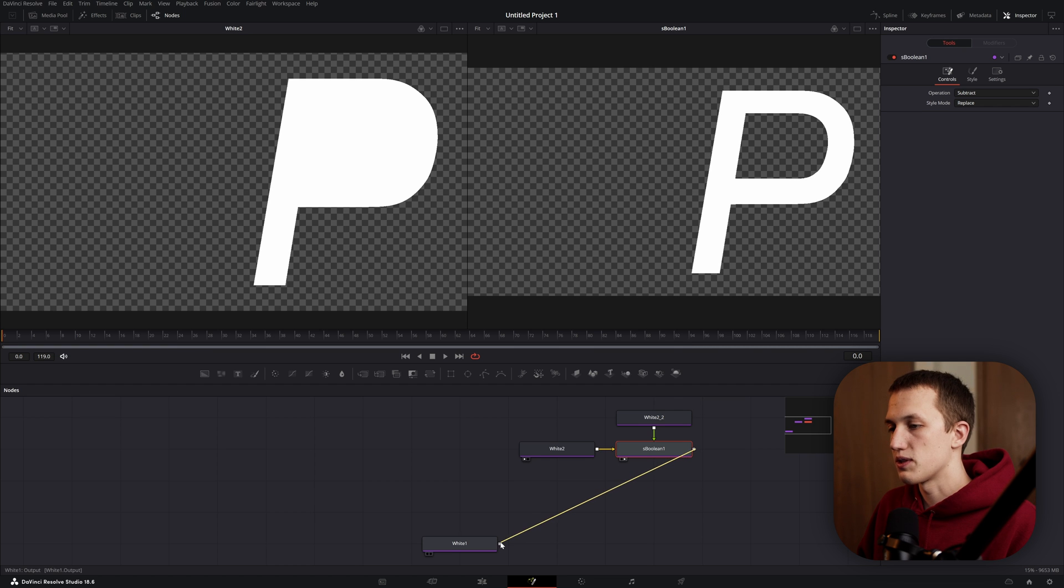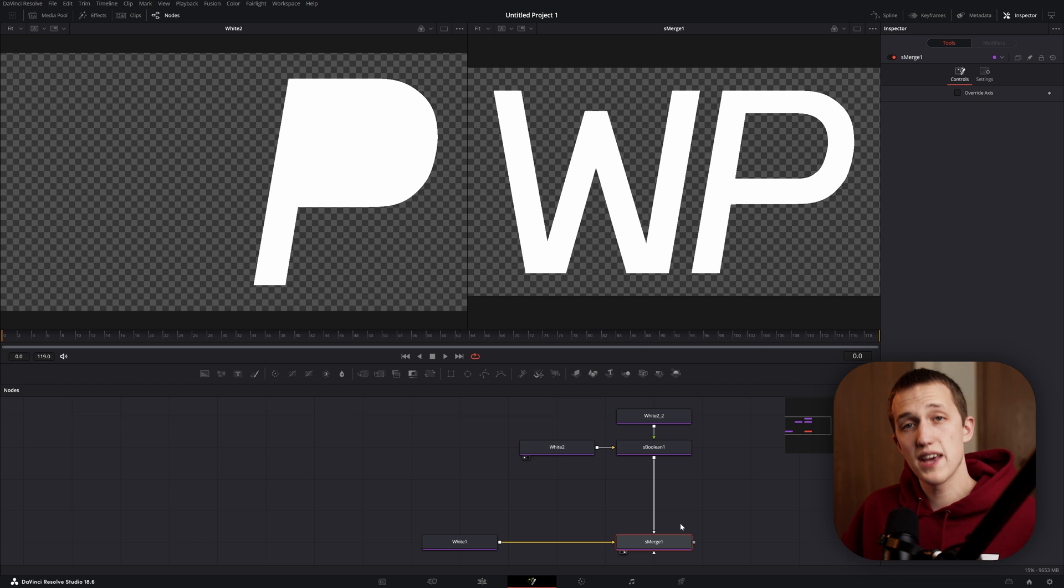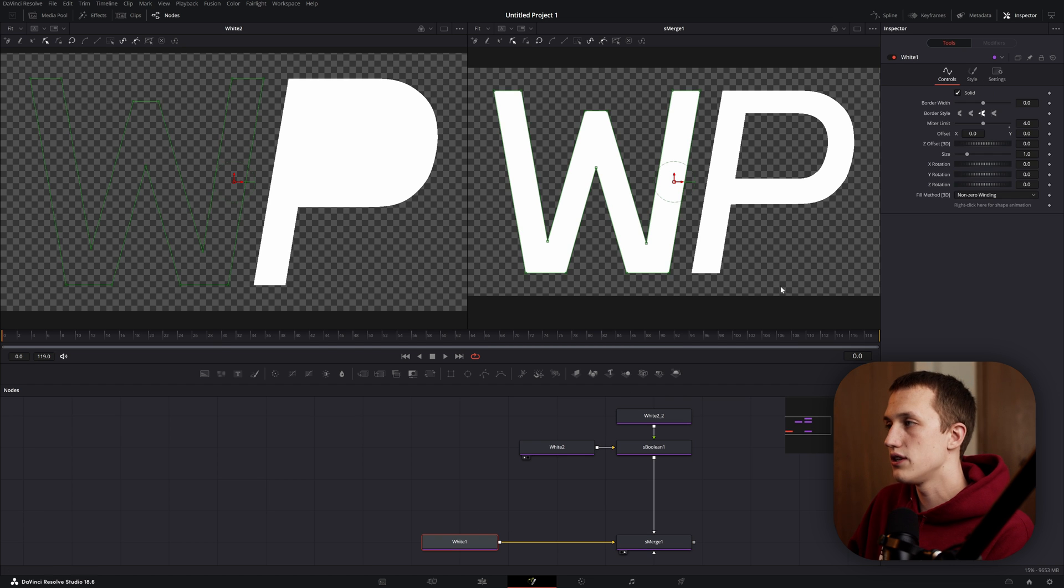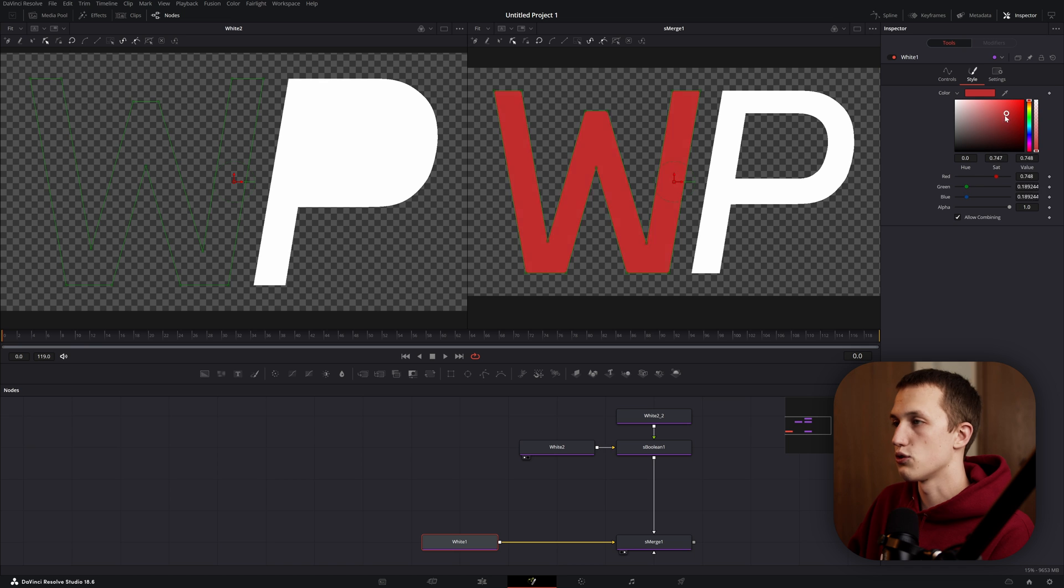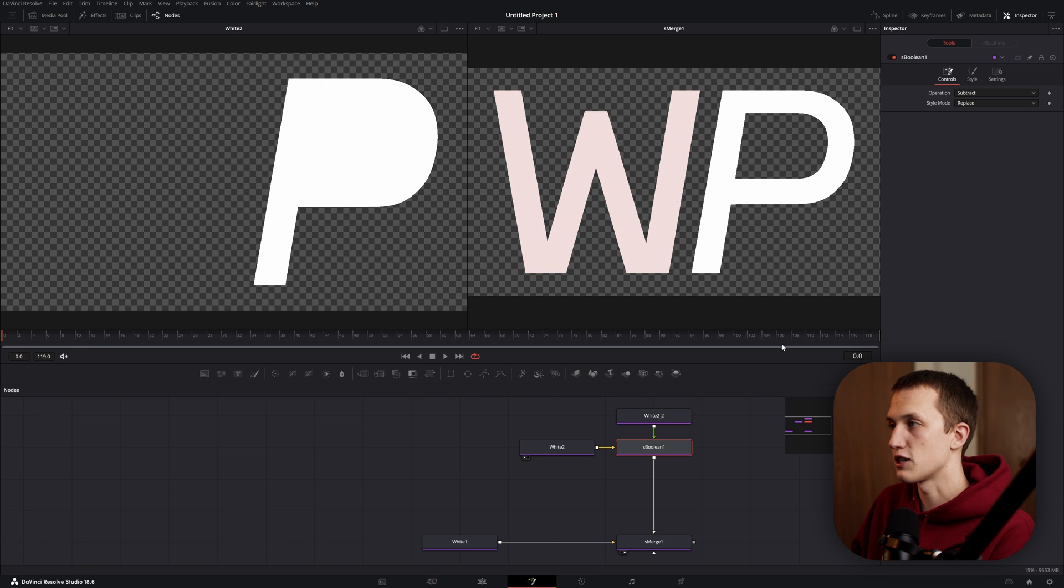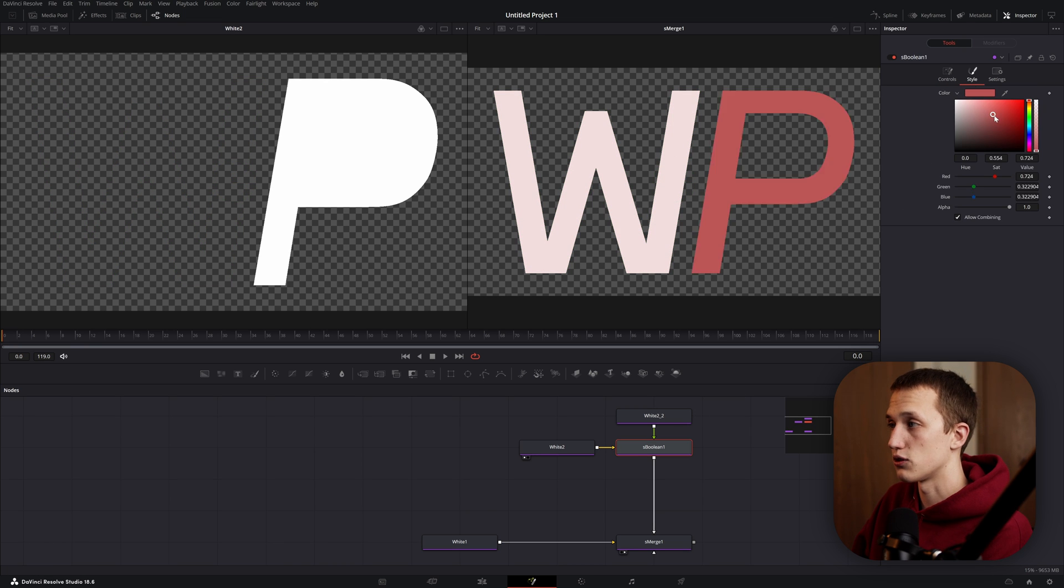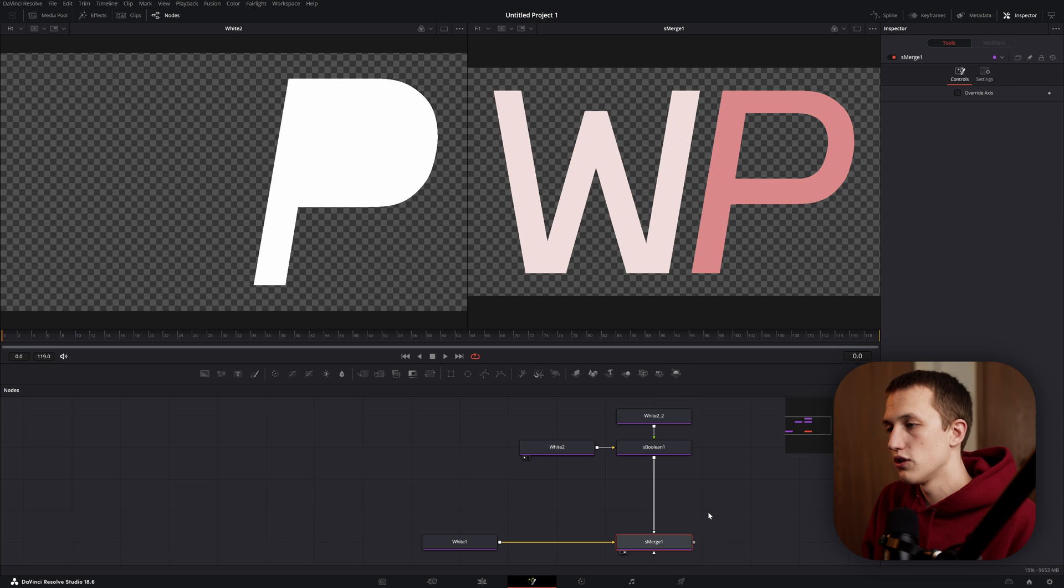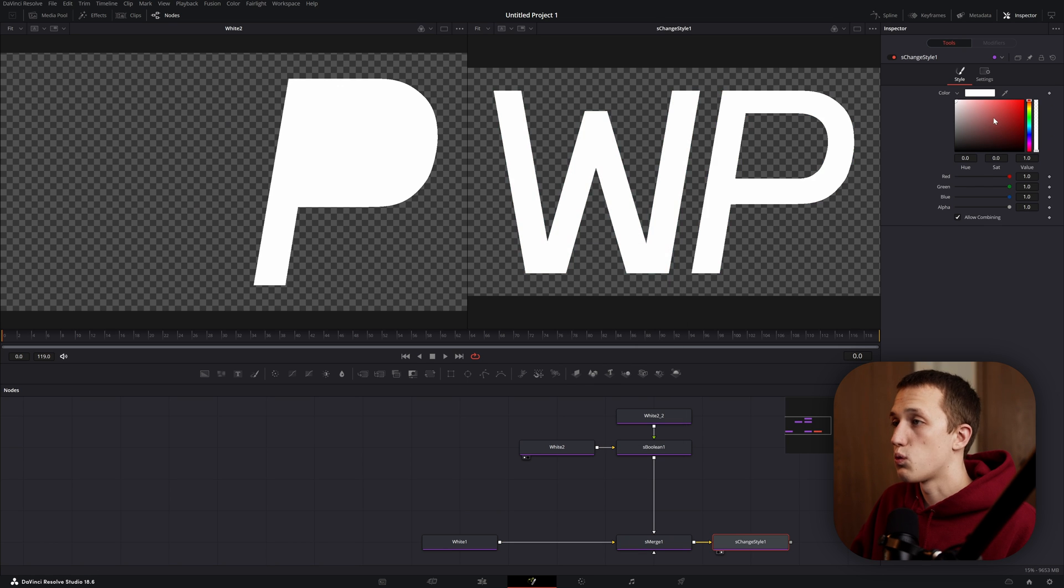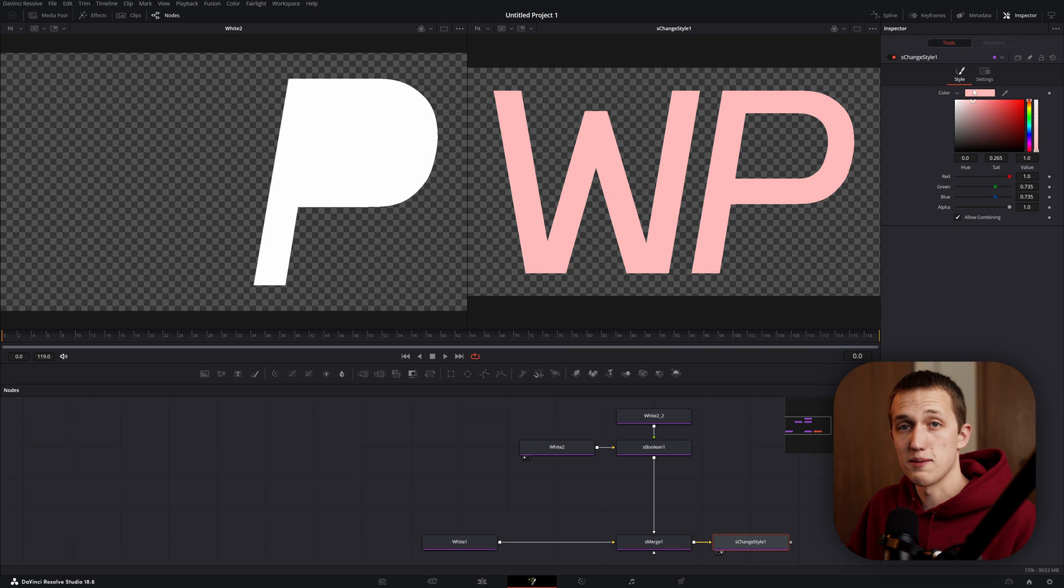We can now merge these up together, and now we have the exact same logo but in the SVG system. A lot of times you'll have to come into each of these and grab the color from the original logo as well. So you can change the color in the node itself, or in something like the S boolean node it also has a style control, or if you want, after the S merge, do shift space and type change style, and using this one node you can change the color of all of them.